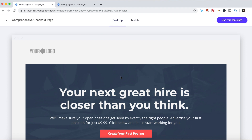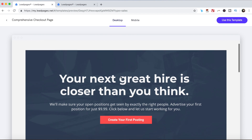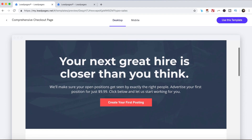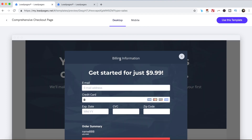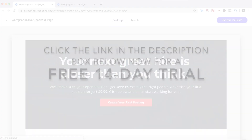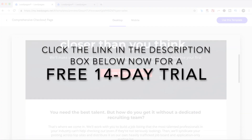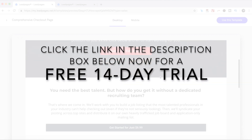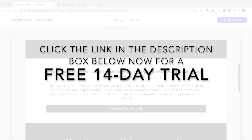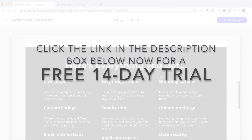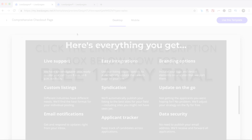In this Leadpages tutorial, I'm going to show you how to build a landing page in Leadpages to make sales. If you don't have a Leadpages account yet, click the link in the description box below now to start your free 14-day trial.